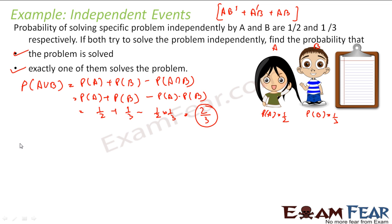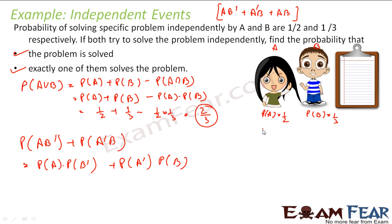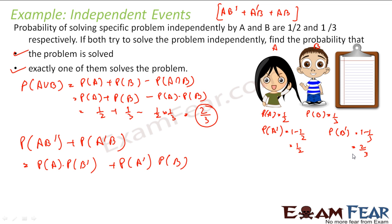The problem is solved exactly by one of them. That means I am looking either for P(A but not B) or P(not A but B) — that is, either A solves and B does not, or A does not solve and B does. This is nothing but P(A) × P(not B) + P(not A) × P(B). Since P(A) = 1/2, P(not A) = 1/2, P(B) = 1/3, P(not B) = 2/3. Solving this gives 1/2.